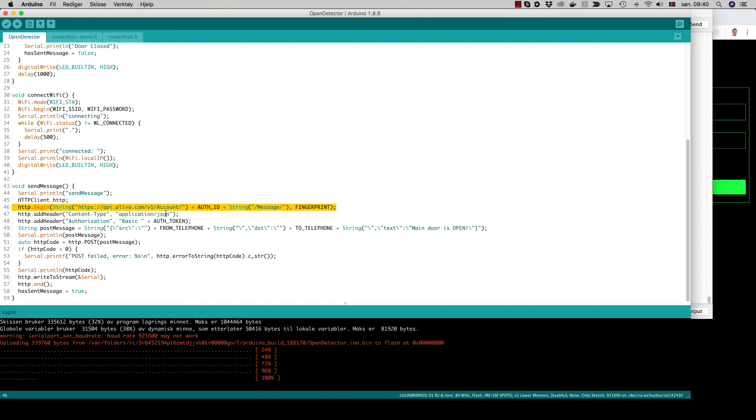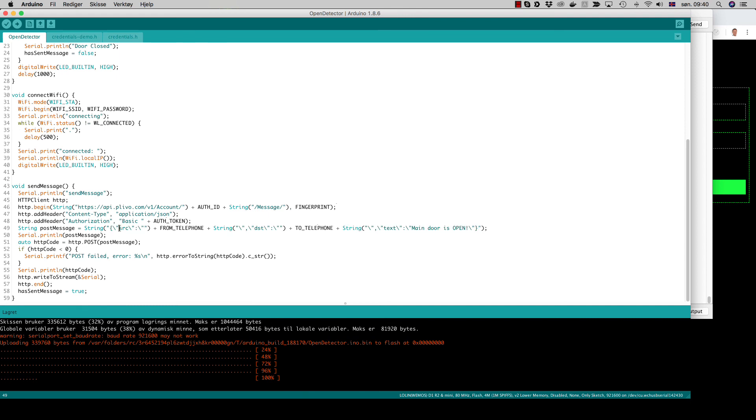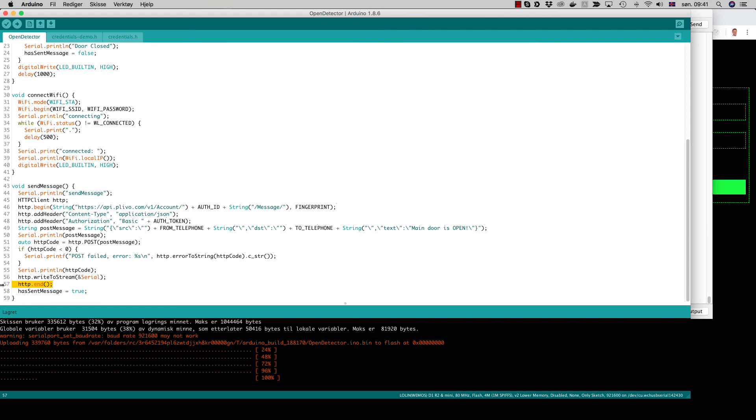We add two headers: we add the content type should be application JSON and the authorization token that we just created comes here. Then the message that we will post is in JSON format, so we have to use the backslash for the quotes. We have a source telephone number, we have a destination telephone number, and we have a text which is main door is open. Then we just print out the post message and we do the post command here. If something goes wrong we will get the error message, otherwise we will just end the HTTP command and put has sent message to true.